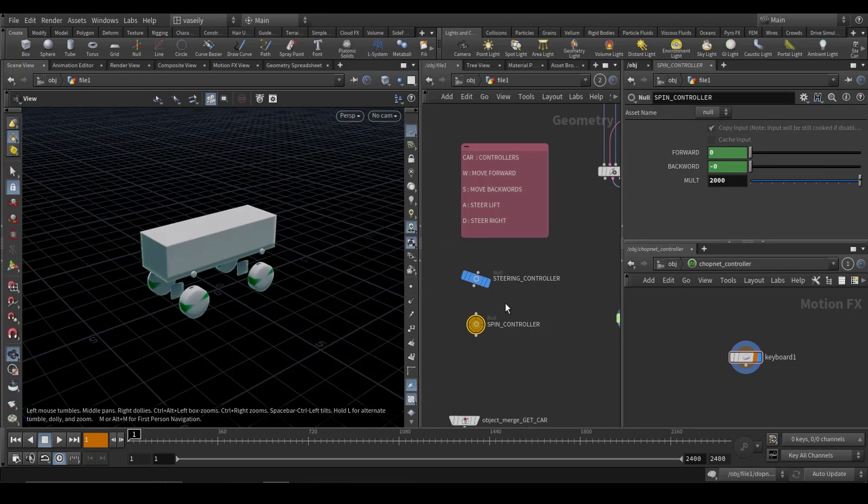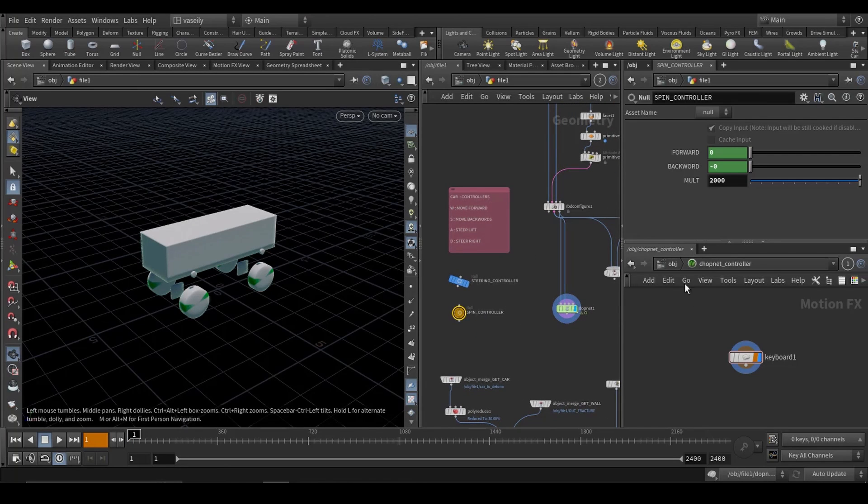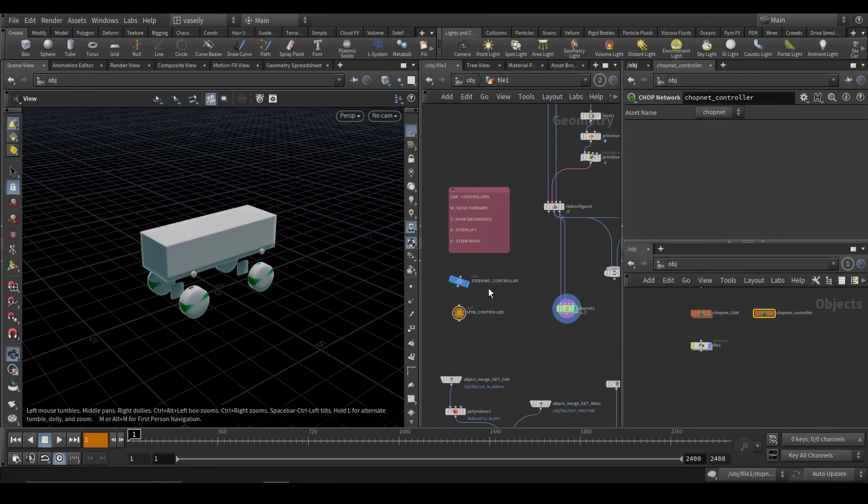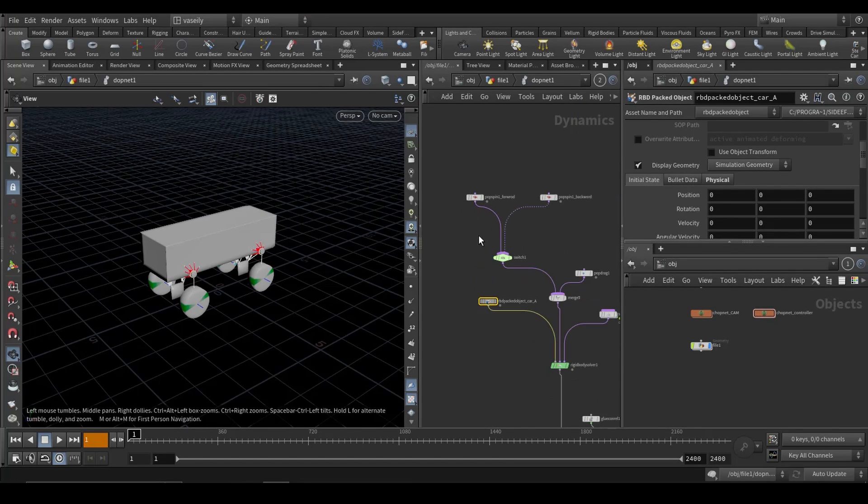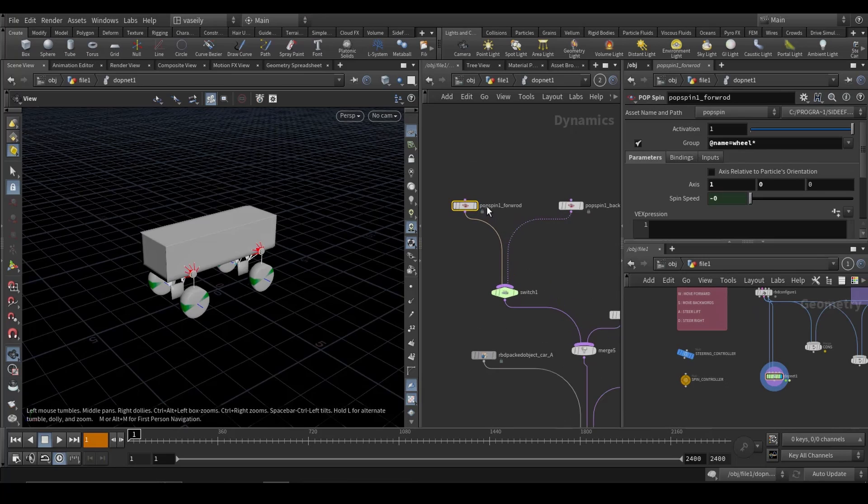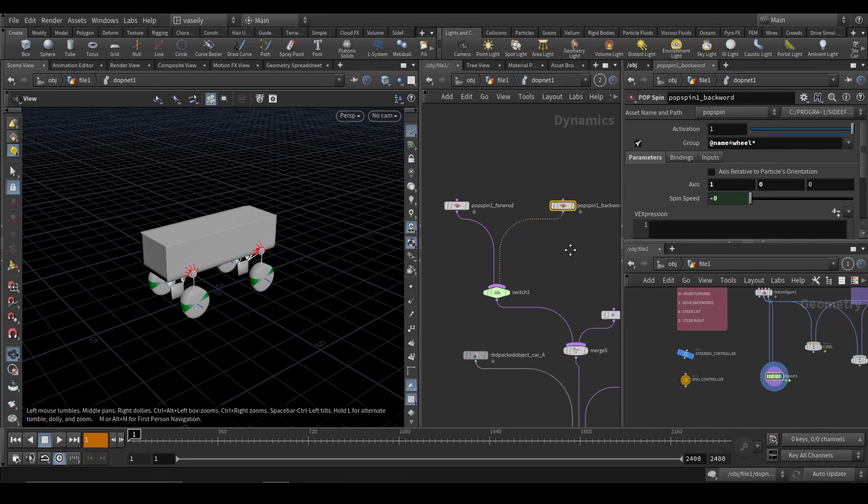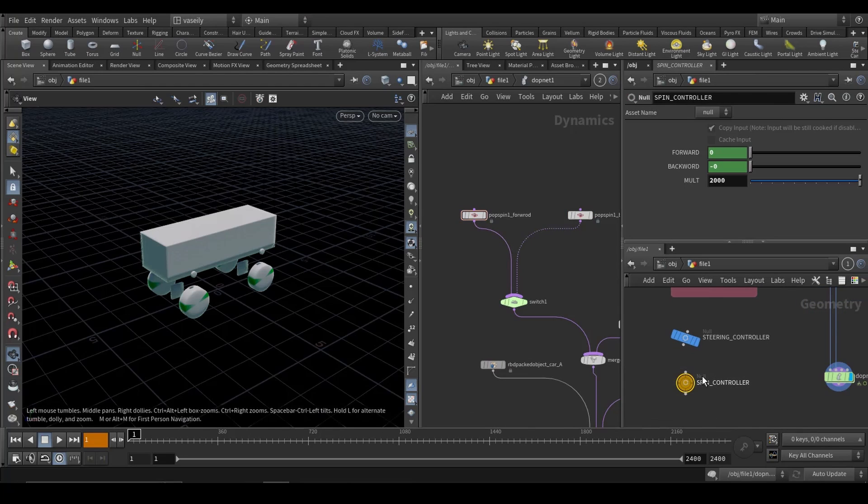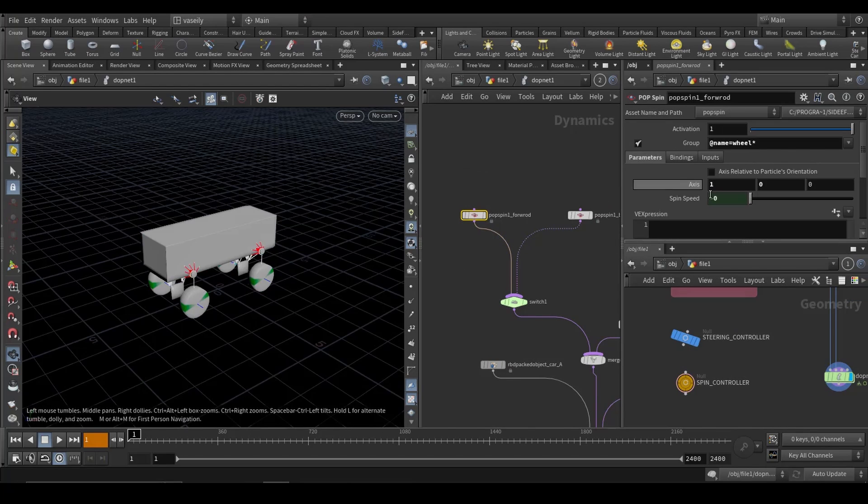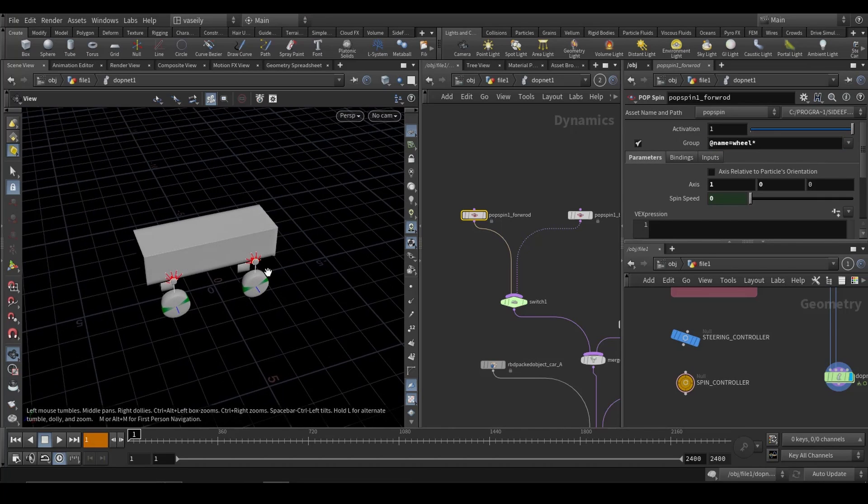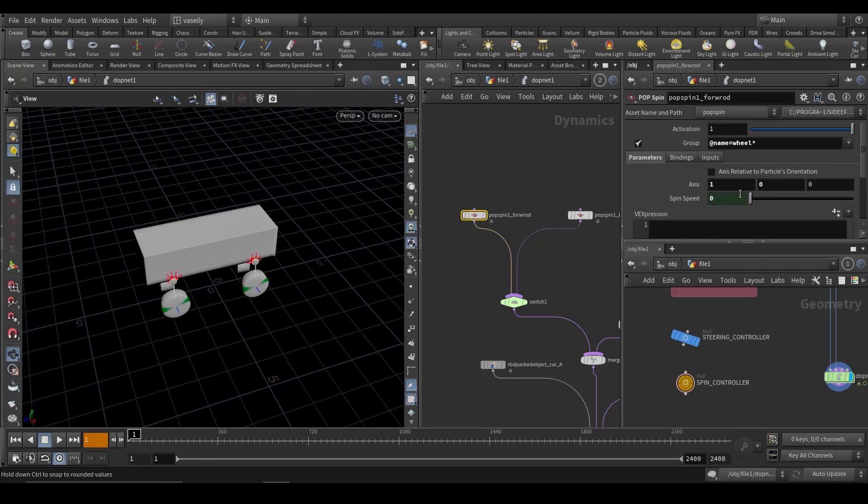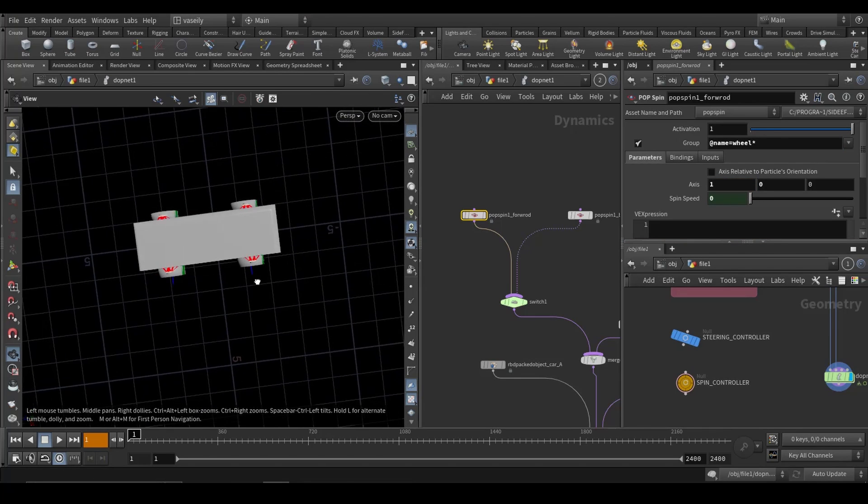What I have to do next is to make the connection inside the DOP network. So I have two pop spin nodes. The first one will spin forward and the second one spin backwards. What I did is copy parameter and paste relative reference in the spin speed. And I'm running over group wheels because we need the four wheels to be rotating. And I'm giving it an axis, the X axis to rotate around.